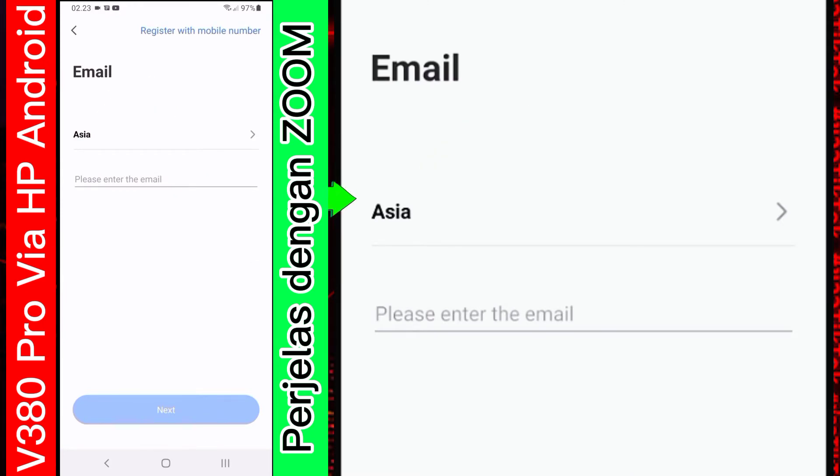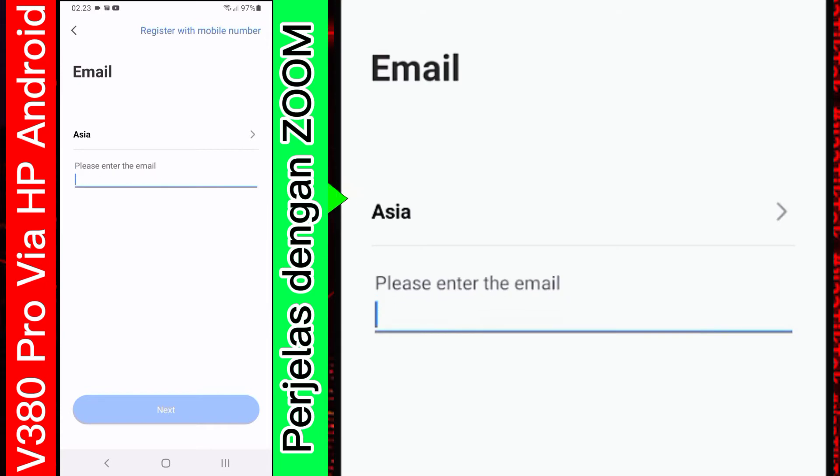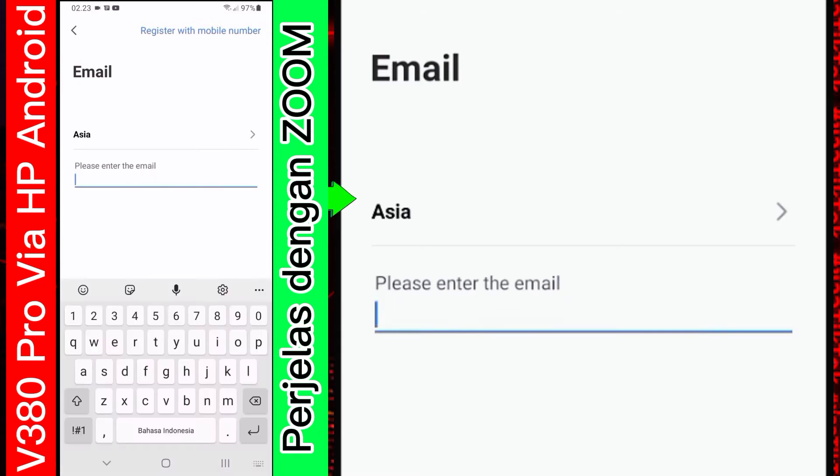Sebenarnya, registrasi. Pendaftaran ini ada dua jenis, yaitu melalui nomor HP dan email. Tapi, terserah kalian mau pilih apa. Kalau saya memilih menggunakan email saja.